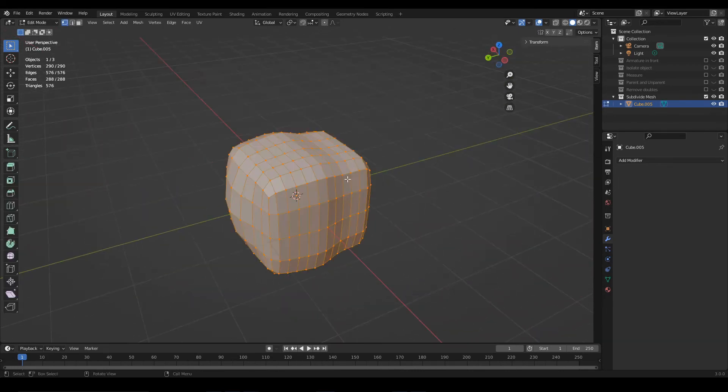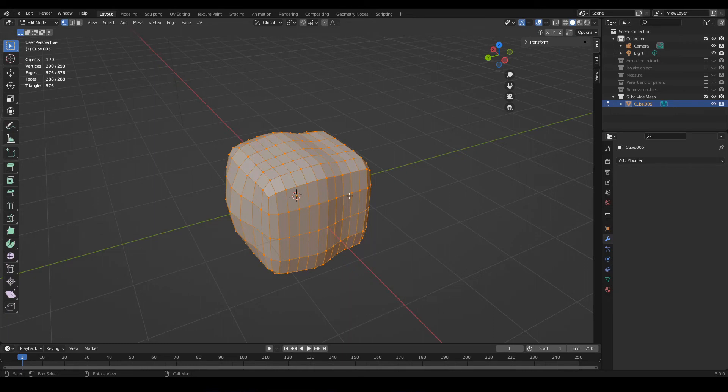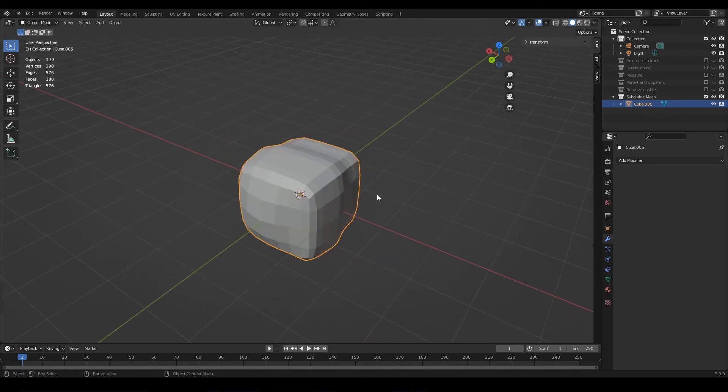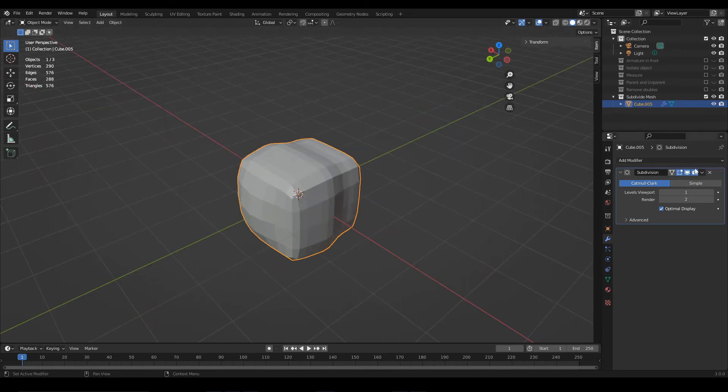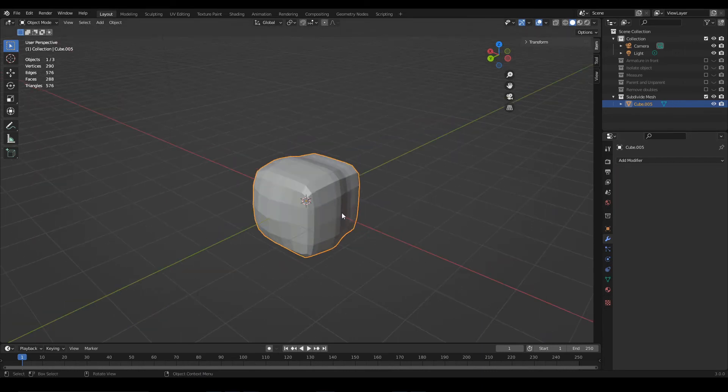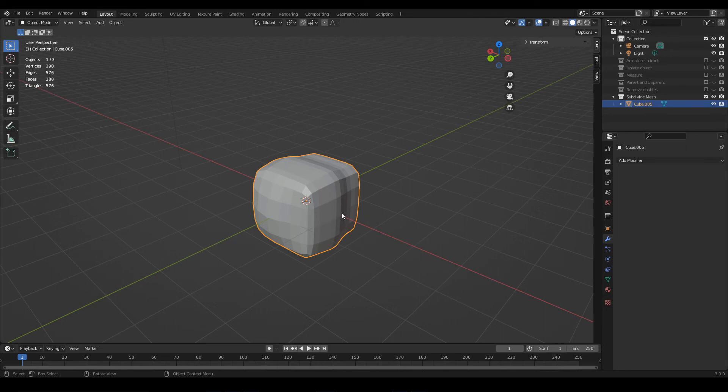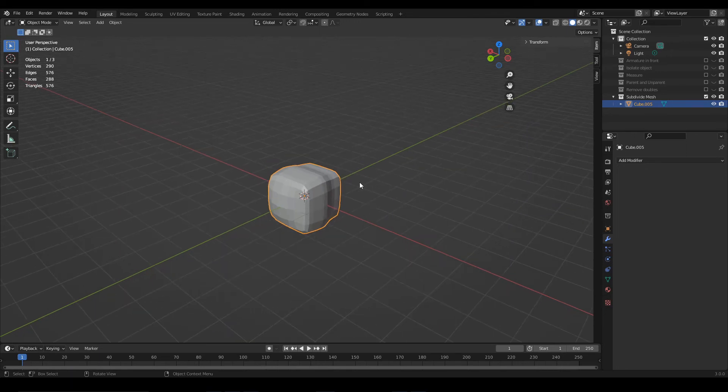The problem with applying a modifier is that eventually you will lose the ability to revert the changes. At this moment, by pressing Ctrl+Z a couple times, I can undo the modifier I applied. However, if you make several changes, you will reach a point where you won't be able to go back.